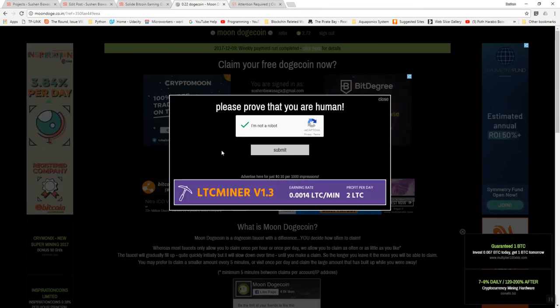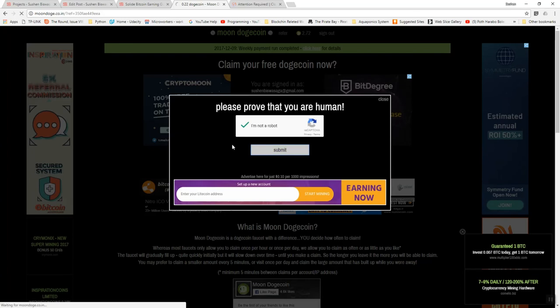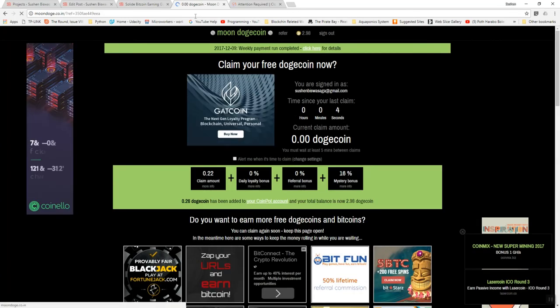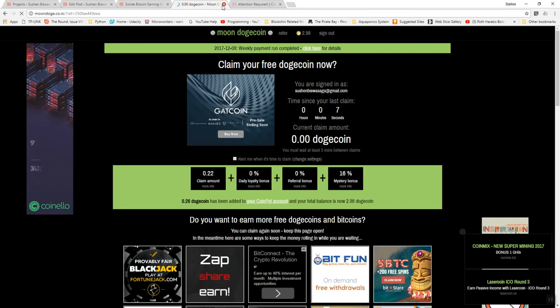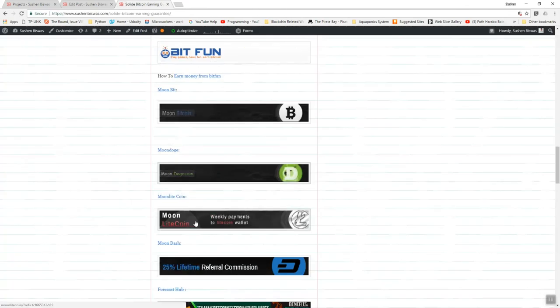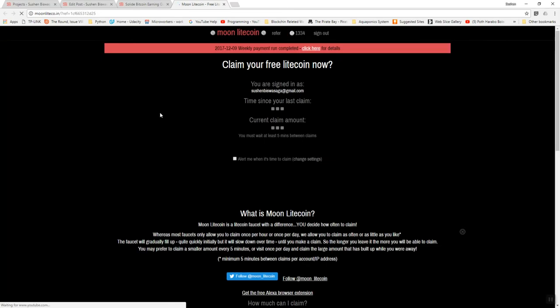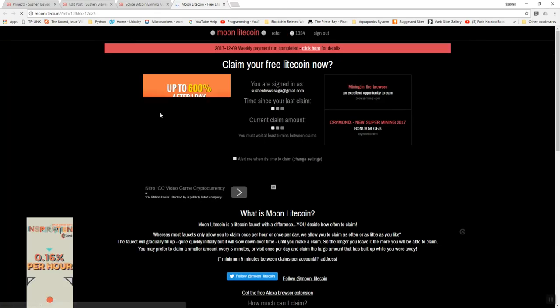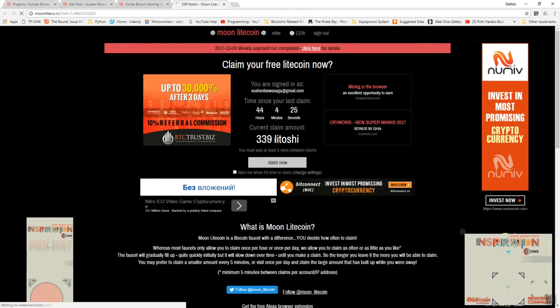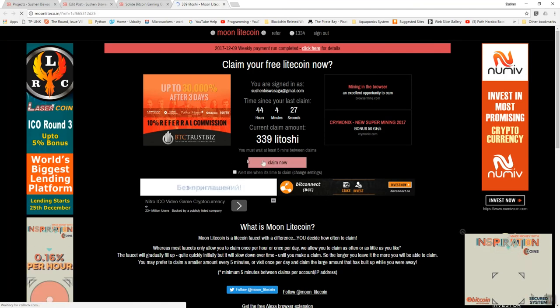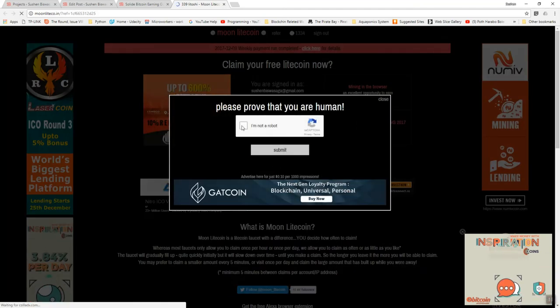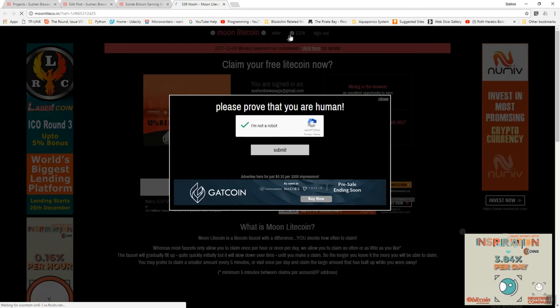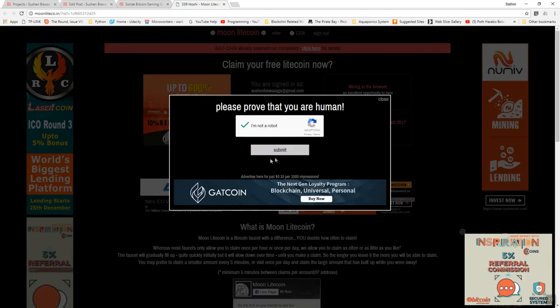Your balance will update. Just like that, click the Moon Litecoin and here is your Litoshi. Claim it, submit, and you'll find your balance after you click submit.